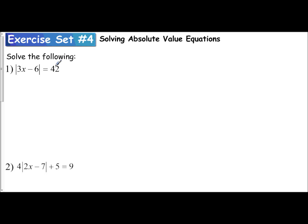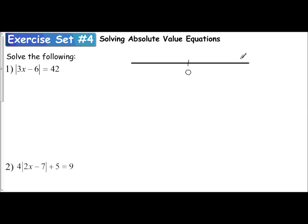Let's read this using our definition of absolute value. This means that the expression 3x minus 6, since I'm taking the absolute value of it, is located 42 units from 0 on the number line. If I sketch a number line, 3x minus 6 is located 42 units from 0 — I could go 42 units to the right, or 42 units to the left, which puts me at negative 42.